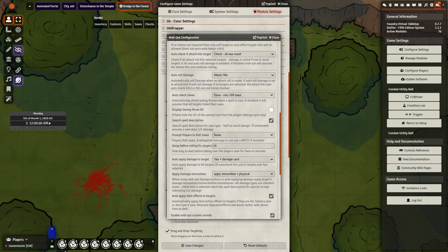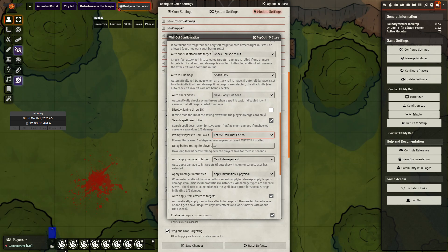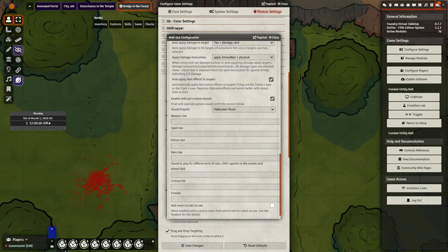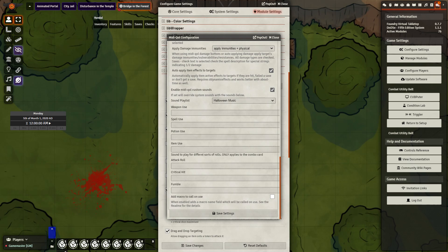I do want to point out one thing — here I like to personally use Let Me Roll That For You. That is a different module that allows players to roll their own saves whenever they are required, like a dexterity saving throw or when they step on a trap. I also want to point out the option to auto apply item effects to targets. If you use any other modules like Dynamic Active Effects, especially if you want to use them to create potions, you want to make sure that box is checked. And lastly, there is Enable MIDI QOL Custom Sounds — if you want to create custom sounds and put them here, you can. I haven't tested yet how this works with the Maestro module, but I will be looking at that later and will comment either in the description below or on that particular video.